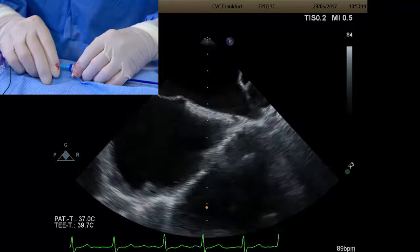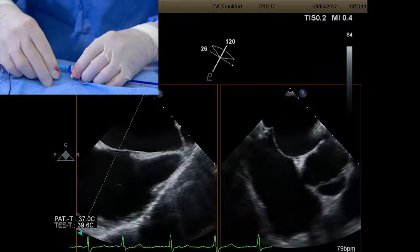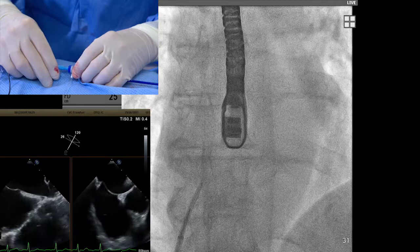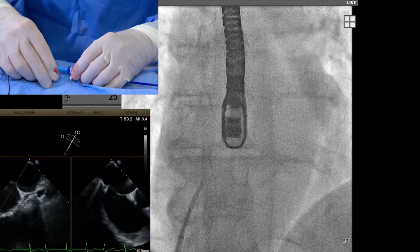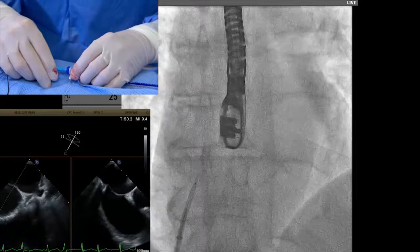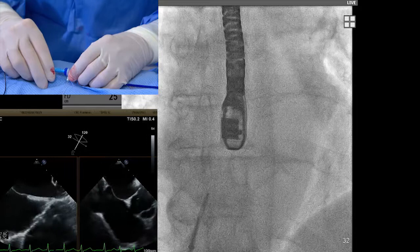Checking the long axis view — still very high. Coming down a little because we want to go to the fossa, but currently quite posterior. On the short axis we can see the position. Checking the long axis again — the needle is still superior. Going a little bit more anteriorly. Confirming on long axis — we are now inferior. This is a good position to proceed.